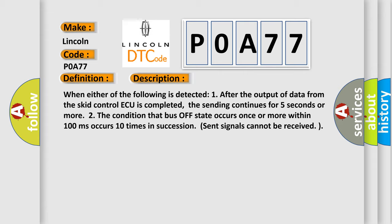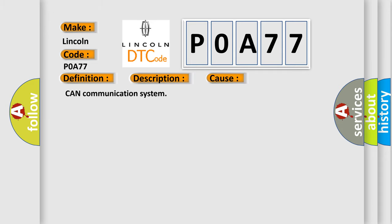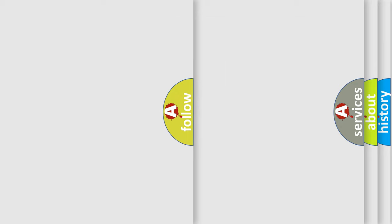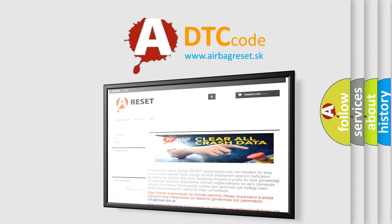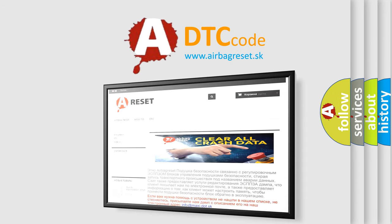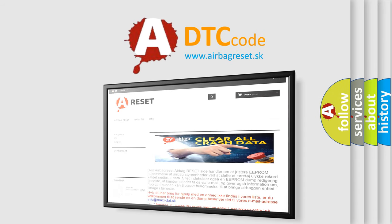This diagnostic error occurs most often in these cases: CAN communication system. The airbag reset website aims to provide information in 52 languages. Thank you for your attention and stay tuned for the next video. Bye.